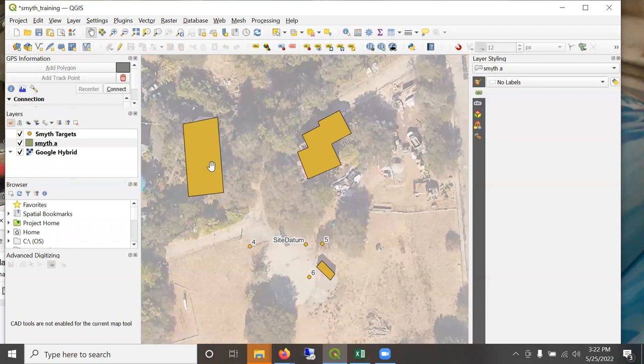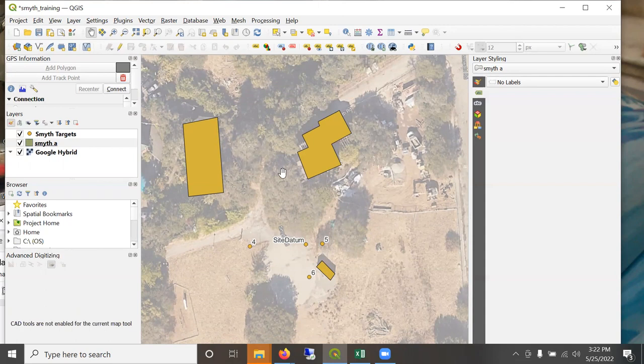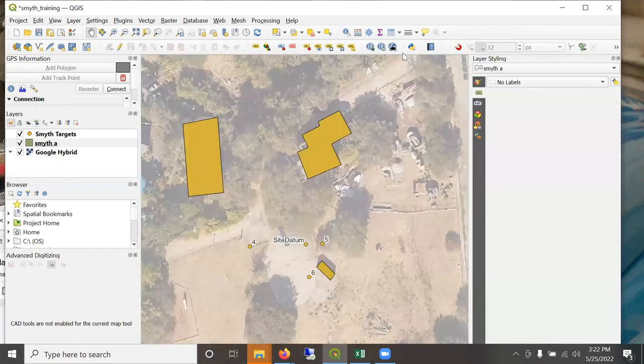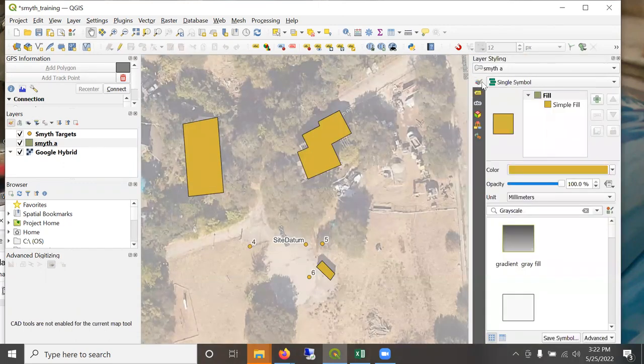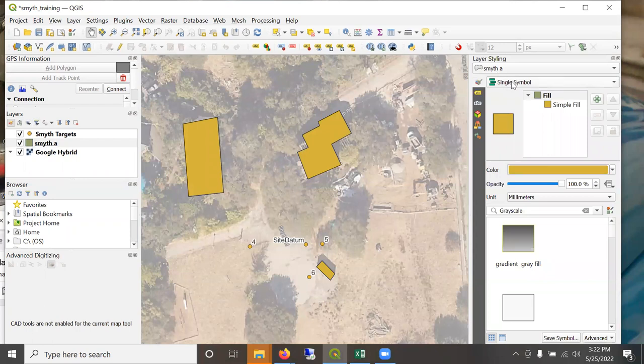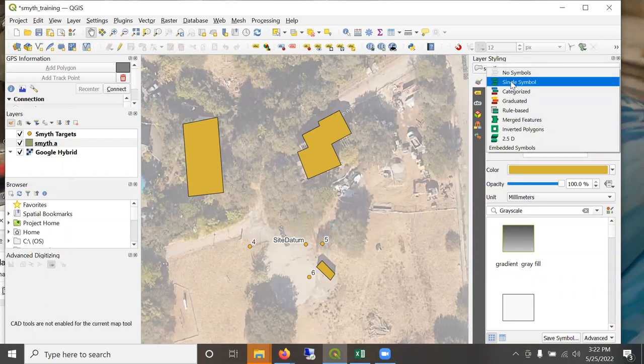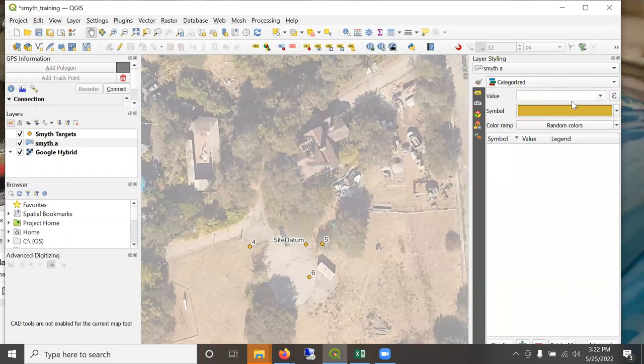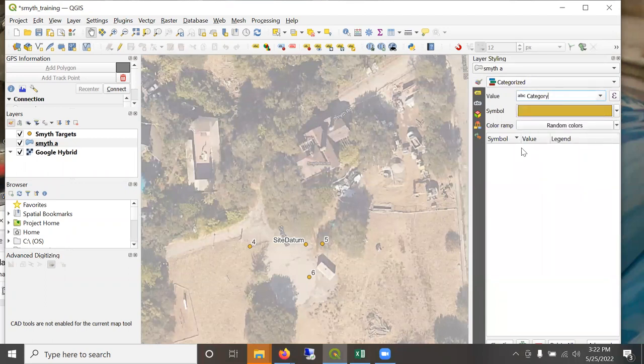This polygon has three, this polygon layer has three objects on it. And I'm going to go to the styling pane. Here we can choose the symbology. I'm going to go to categorize symbology and then using the category field.